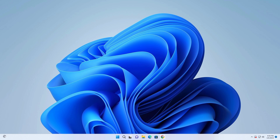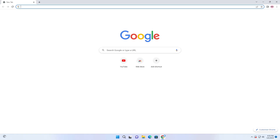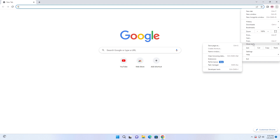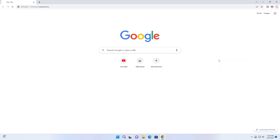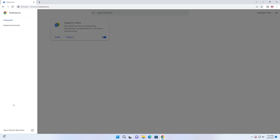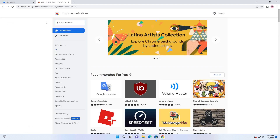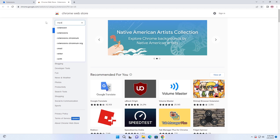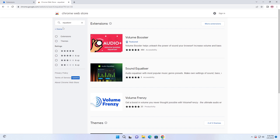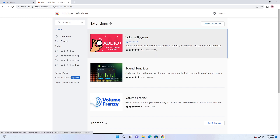Open your Chrome browser and go to the Chrome Web Store. If you don't know, then you can follow me. Type in the search box 'equalizer', or you can also type 'volume booster', and add the extension to Chrome.